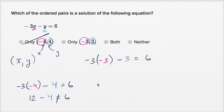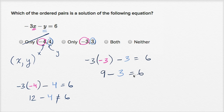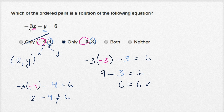It needs to be equal to six. So negative three times negative three is positive nine. Nine minus three is indeed equal to six. Nine minus three is six — that is equal to six. This works out. So negative three comma three is an ordered pair that is a solution to this equation.